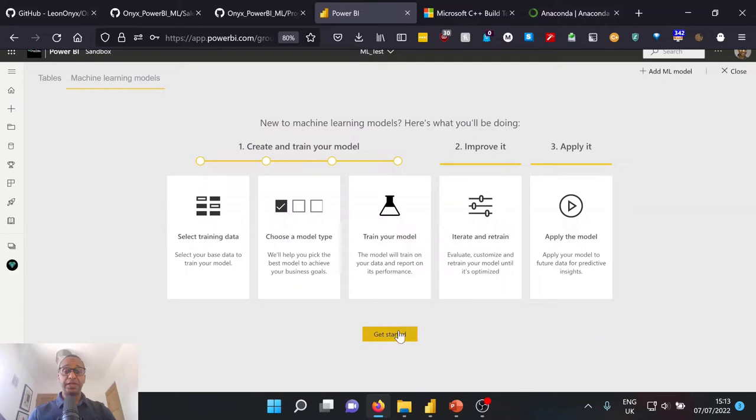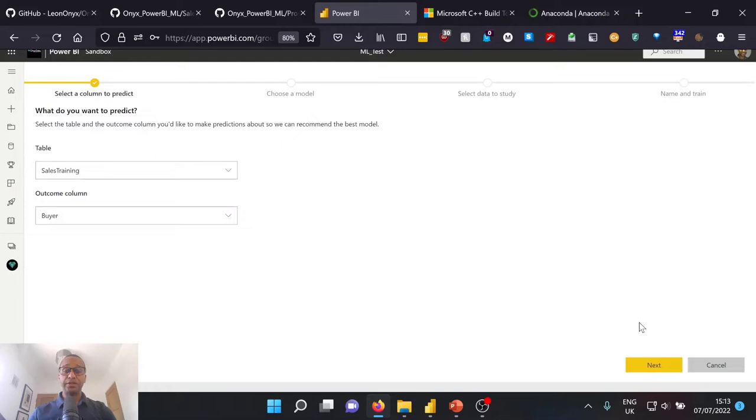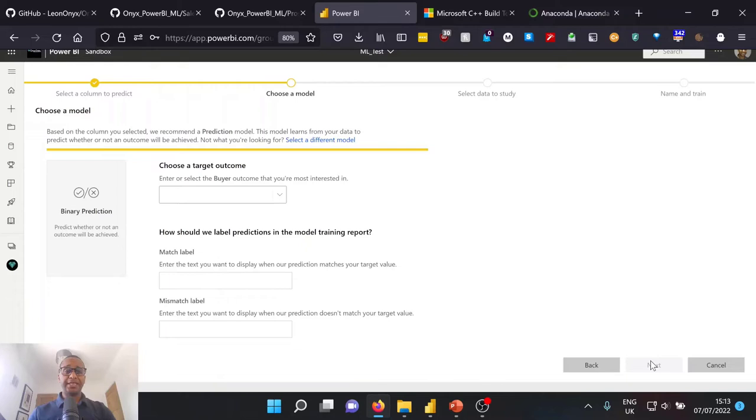So to do this, we're going to get started. We're going to choose our table of what we want to predict. Now, we want to use our sales training data and go ahead and predict whether the outcome will be a buyer or not. We can go ahead and select next. And in the background, Power BI will just pass the underlying tables to be able to actually determine which classification model is best for us. Now, in this example, we're going to use the binary prediction model and the target outcome that we want will be when this column is actually set to true.